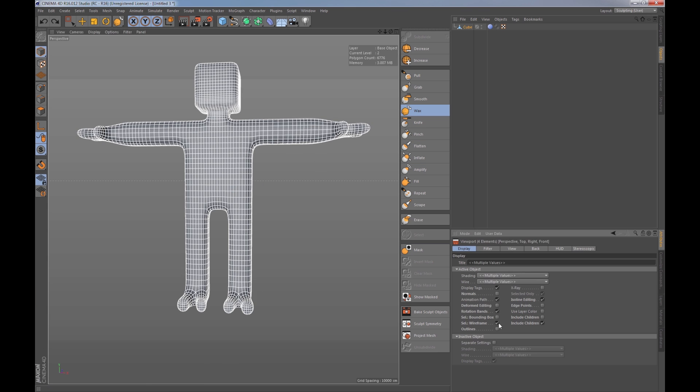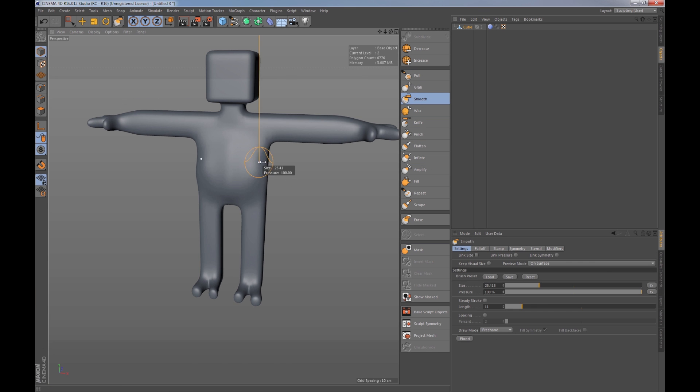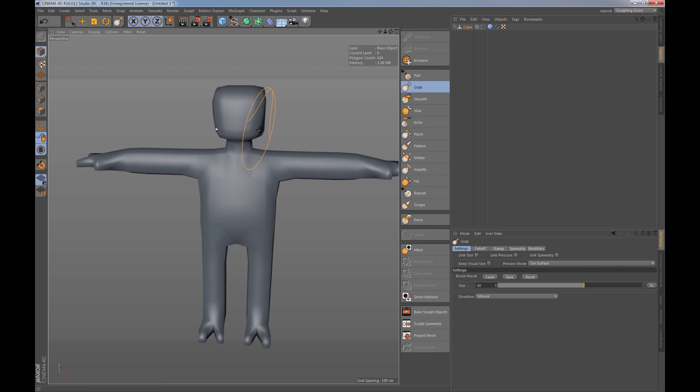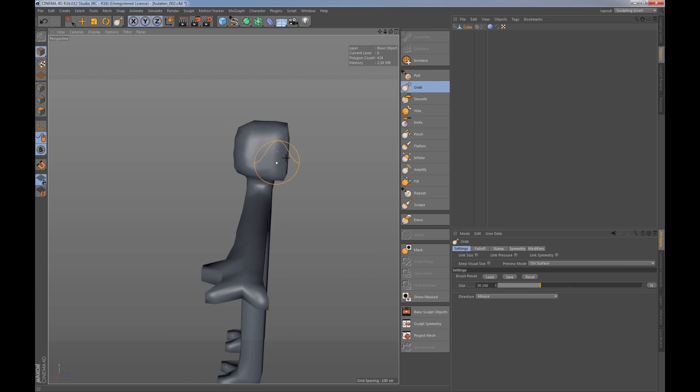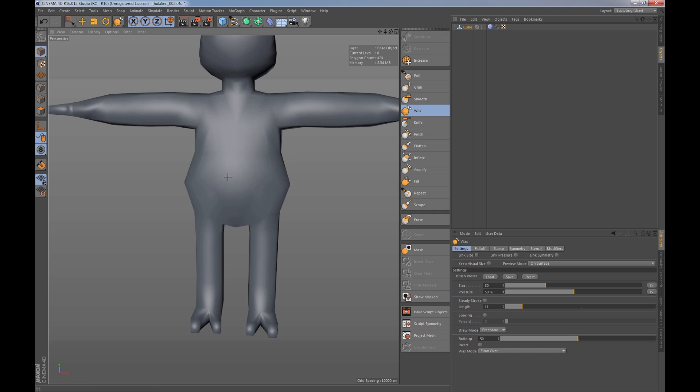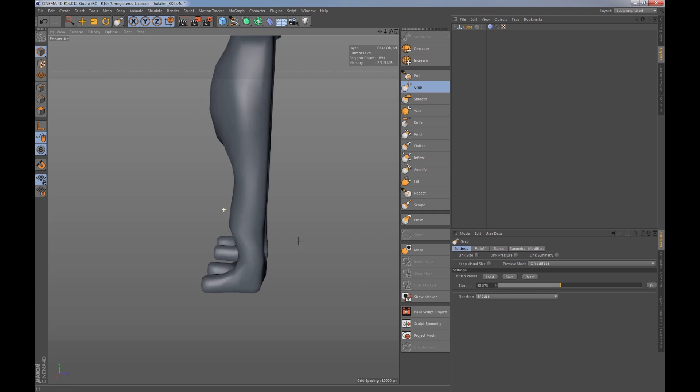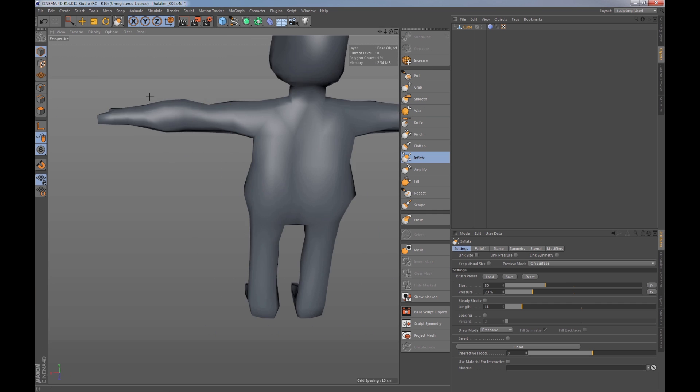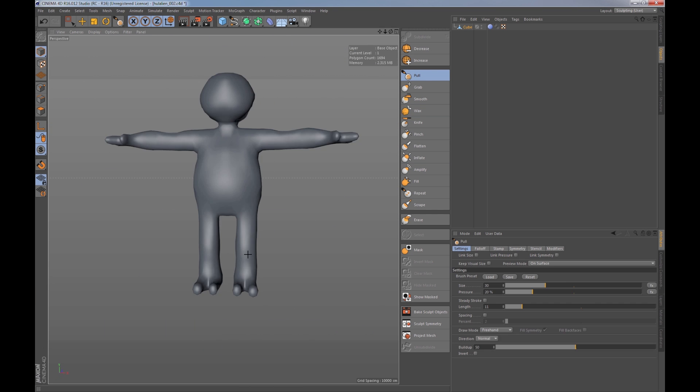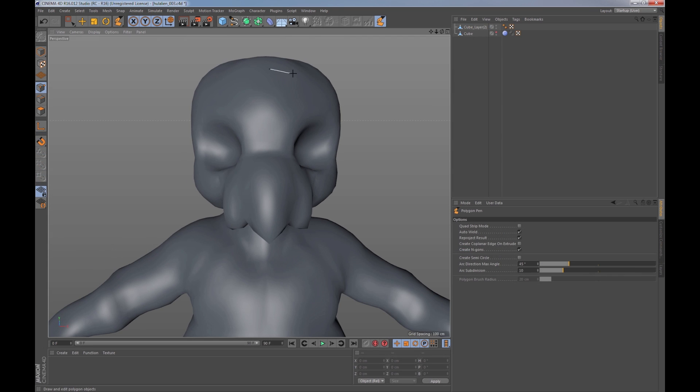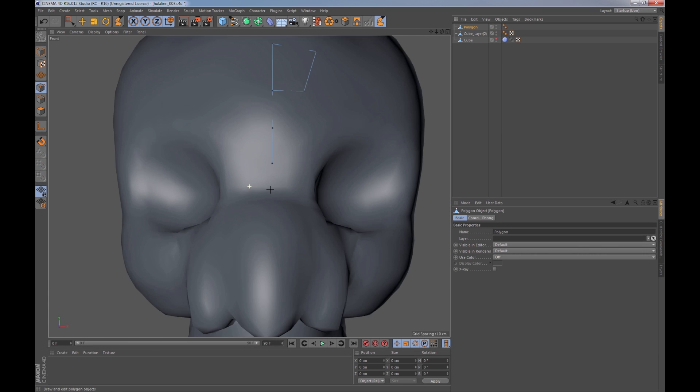His basic approach was to, on the very first day of using Cinema for the first time, start box modeling using the same standard techniques anybody would use when approaching modeling. He very quickly roughed out a basic shape. Rather than starting with something like a cube, he created this box guy, this box alien. But being the great ZBrush artist that he is, he immediately dove into the sculpting tool.